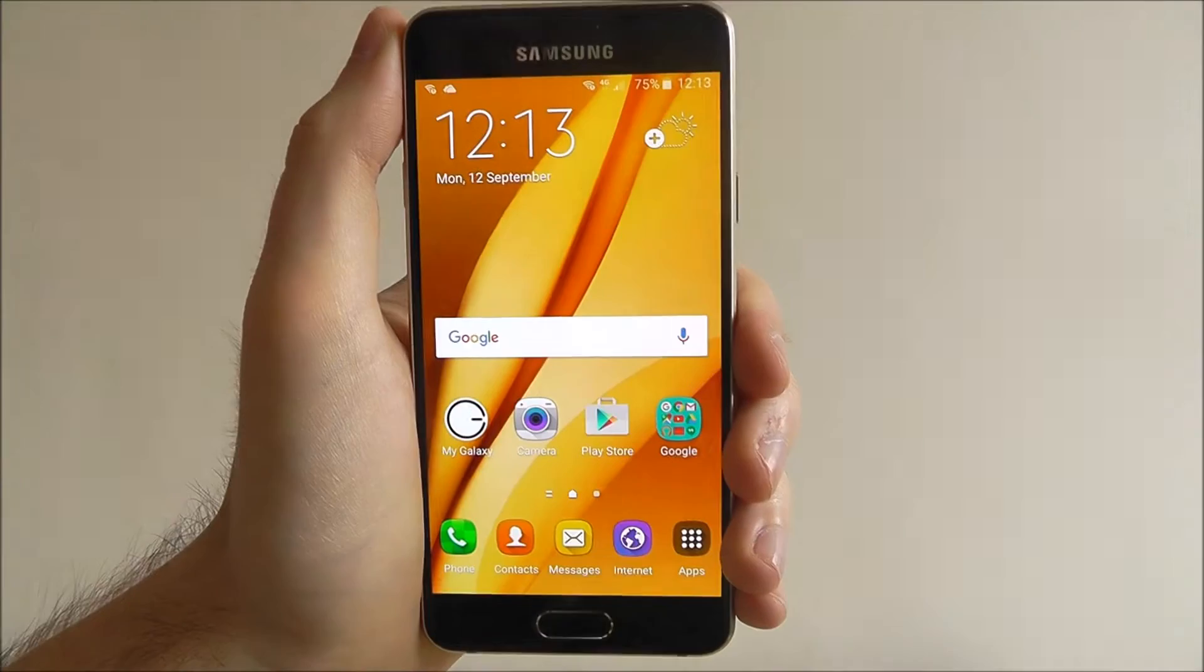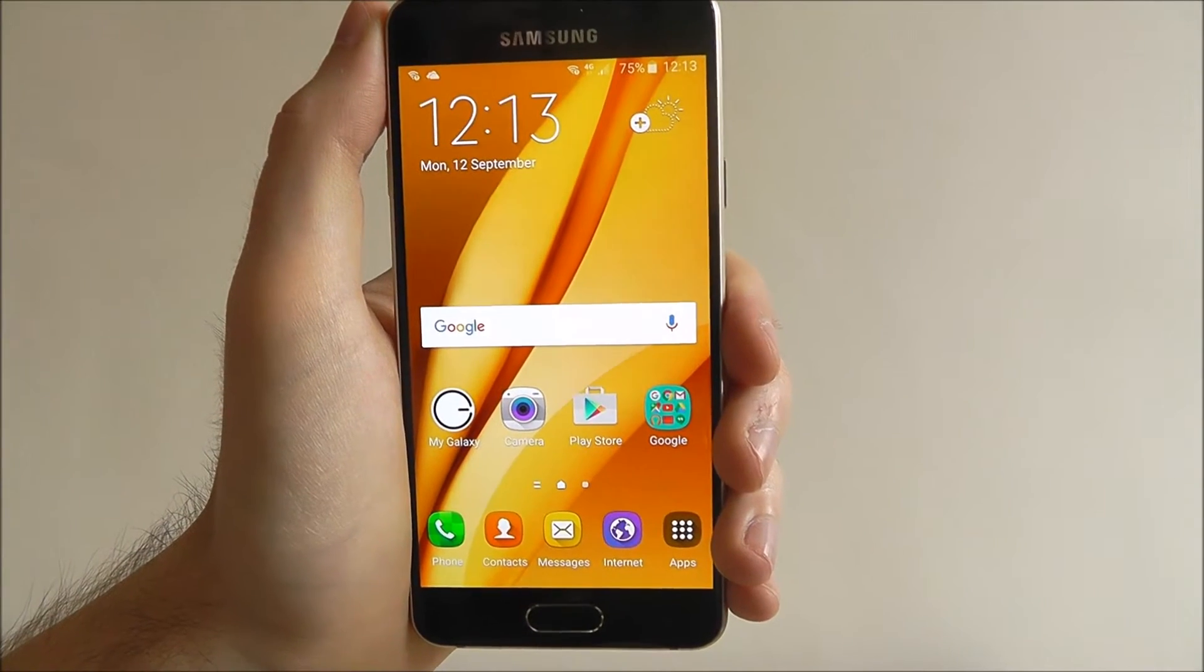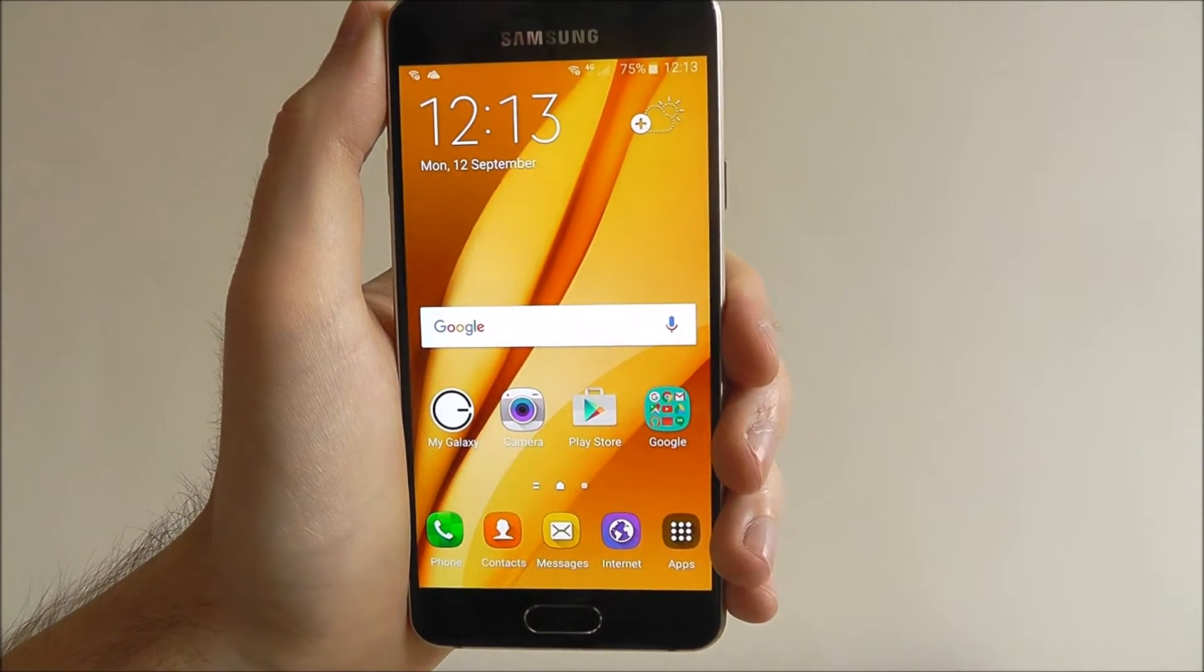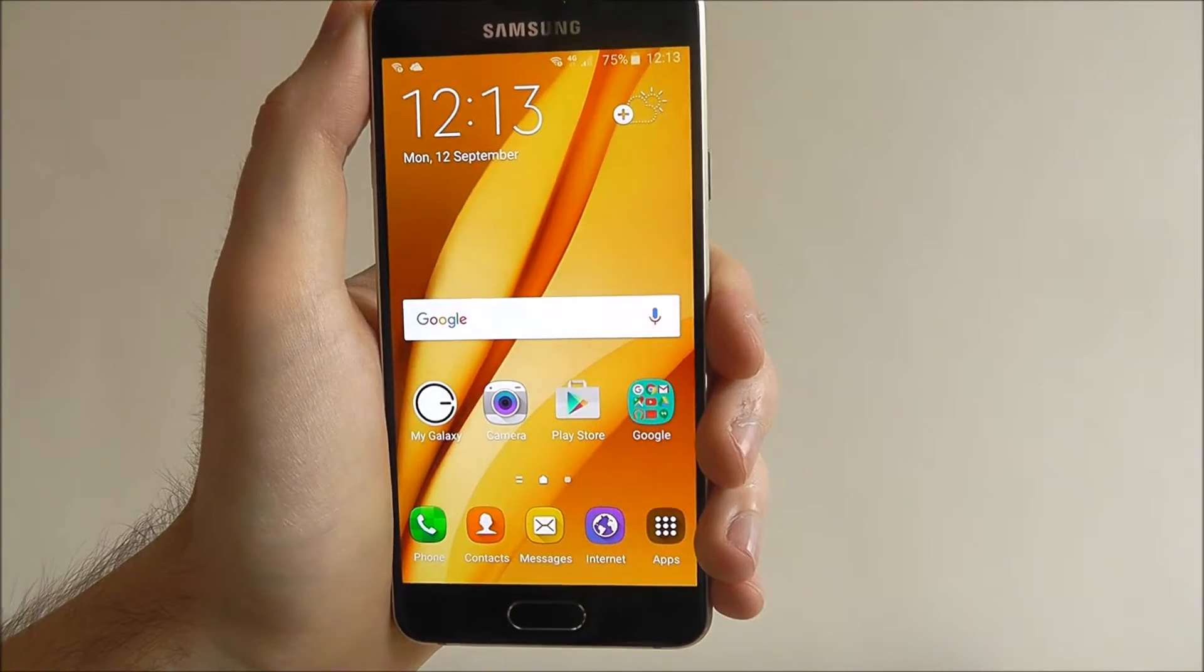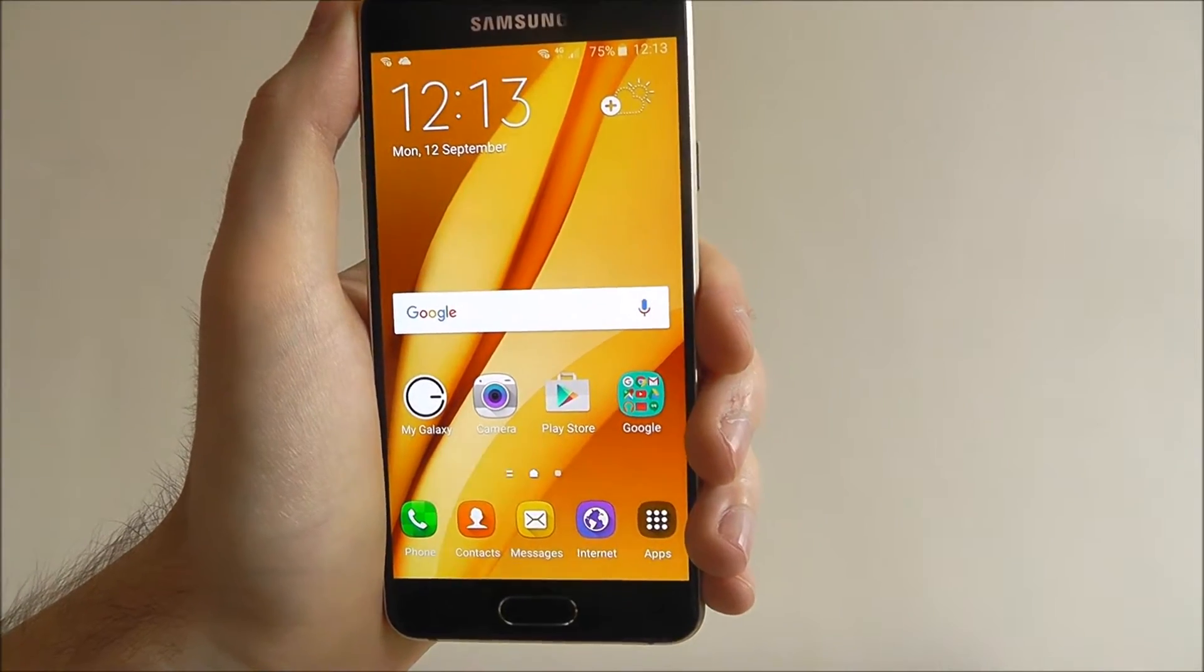Hi guys, today's tutorial will be showing you how to set up a mobile hotspot on the Samsung Galaxy A3.